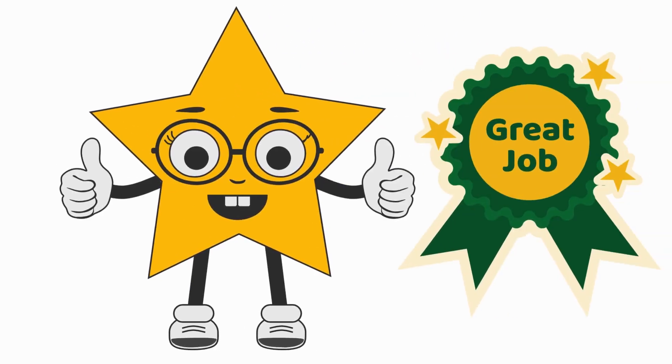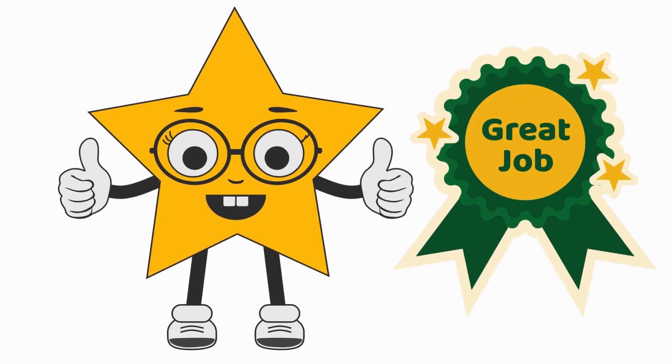Great job, math stars! Keep practicing counting and looking for patterns in numbers. See you next time!